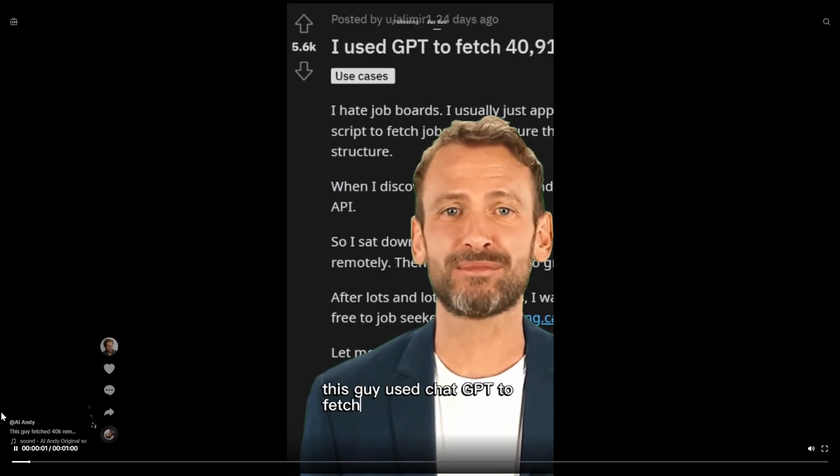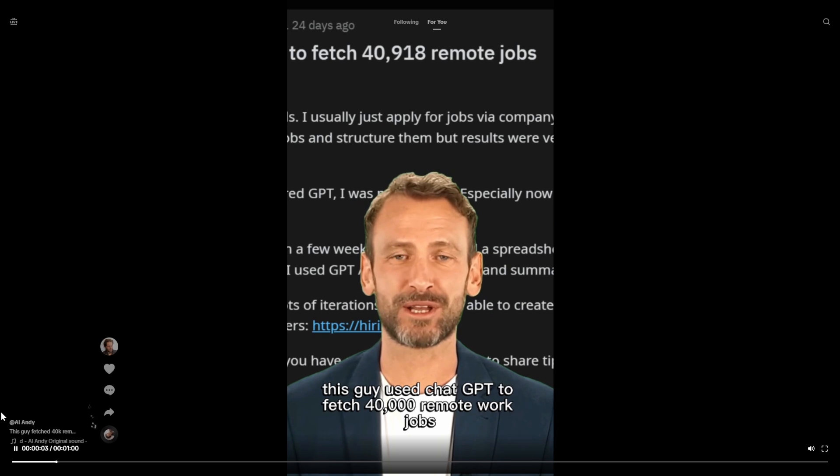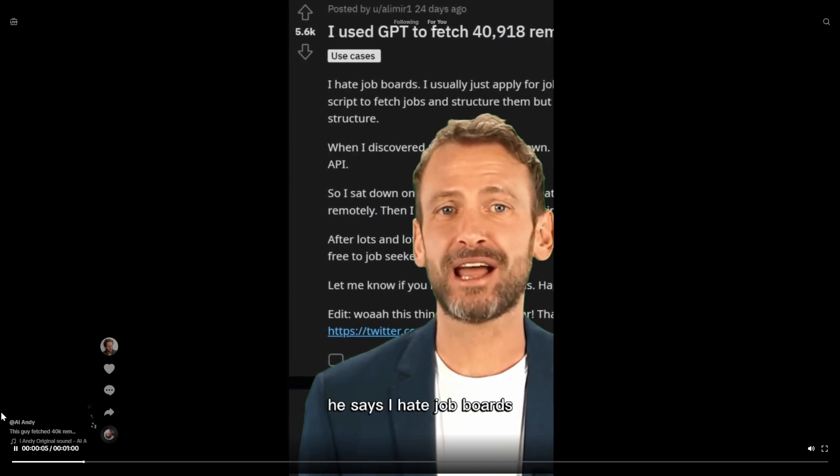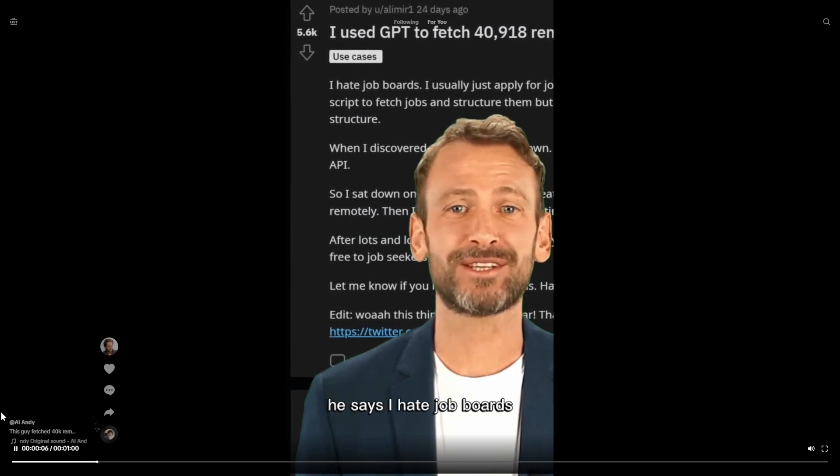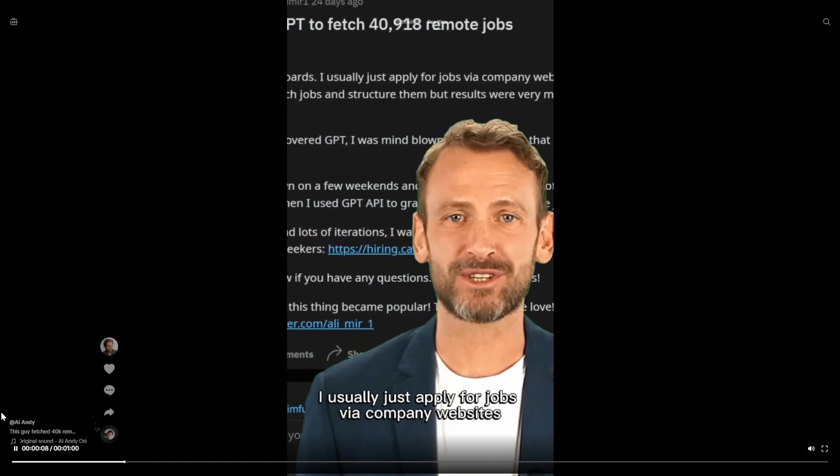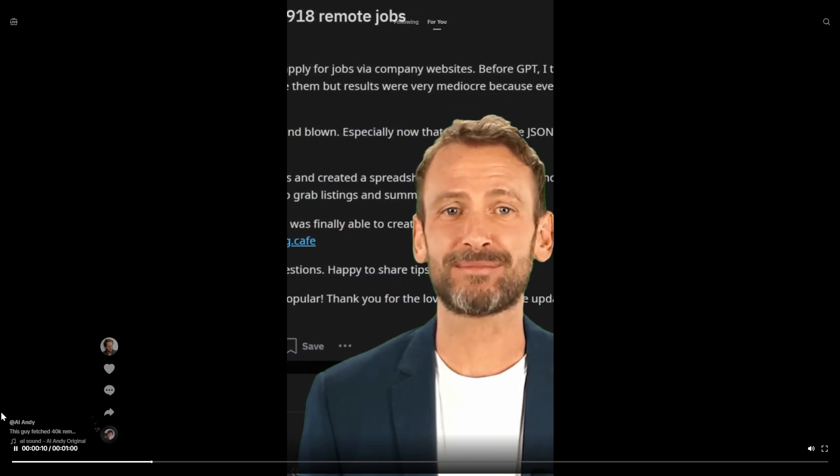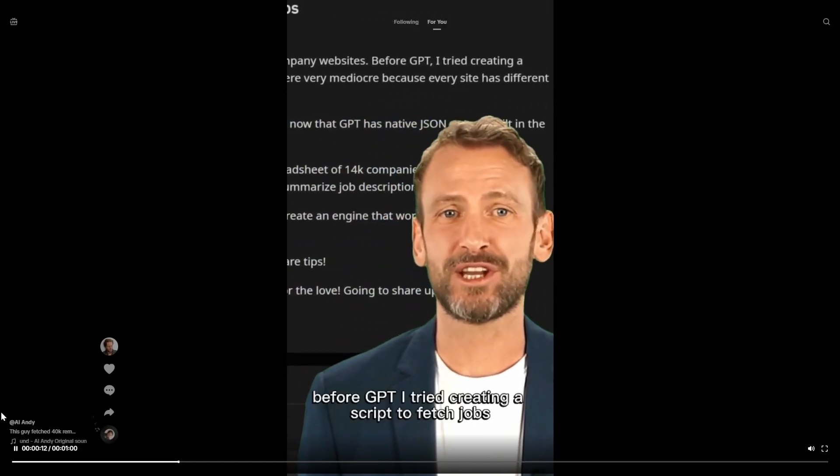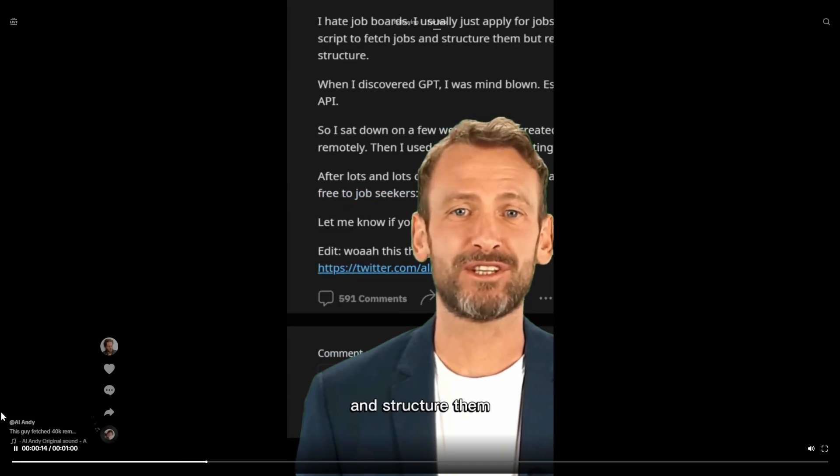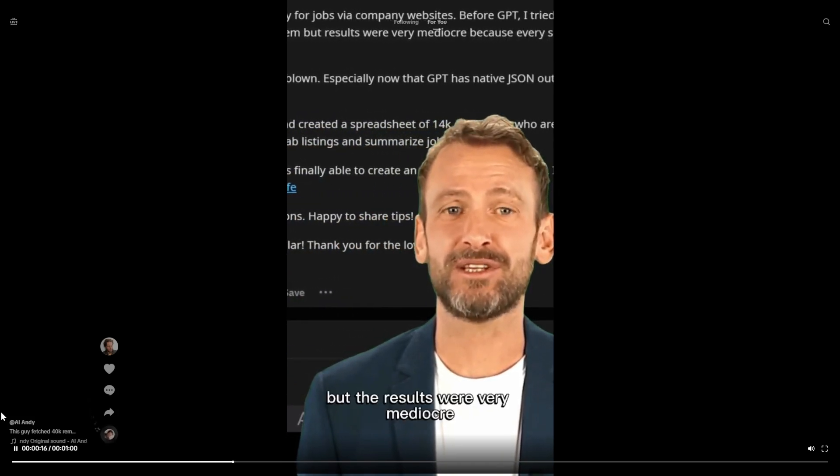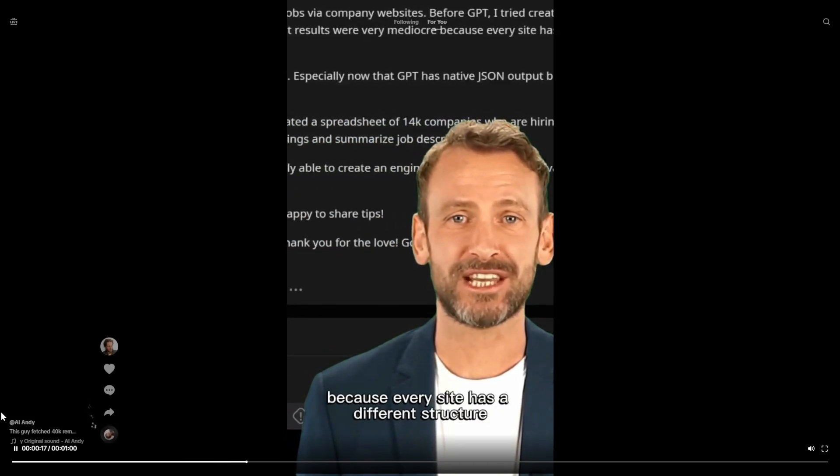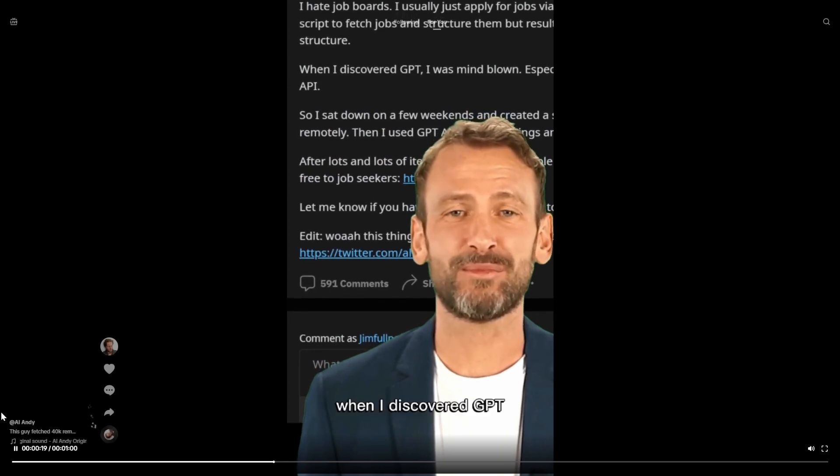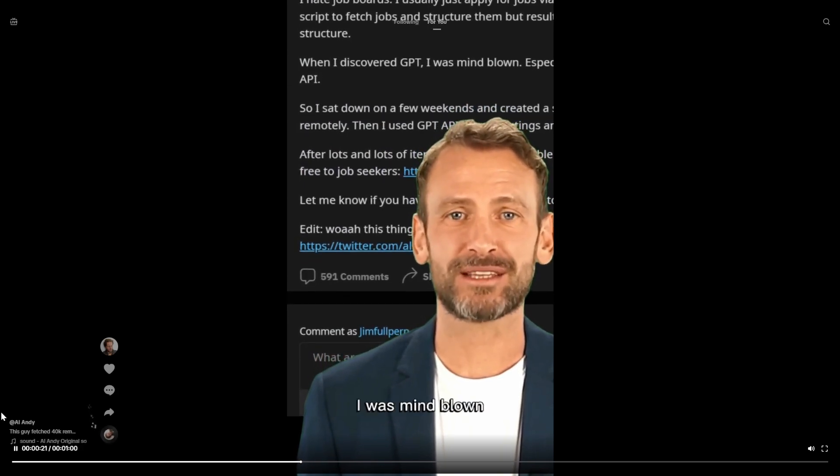And you might be wondering how does the final product look? Well, you tell me. This guy used ChatGPT to fetch 40,000 remote work jobs. He says, I hate job boards. I usually just apply for jobs via company websites. Before GPT, I tried creating a script to fetch jobs and structure them, but the results were very mediocre because every site has a different structure.